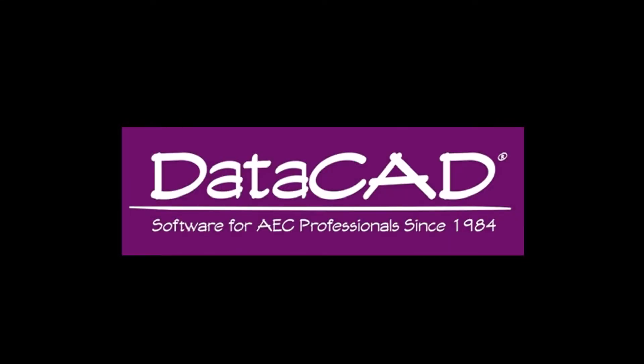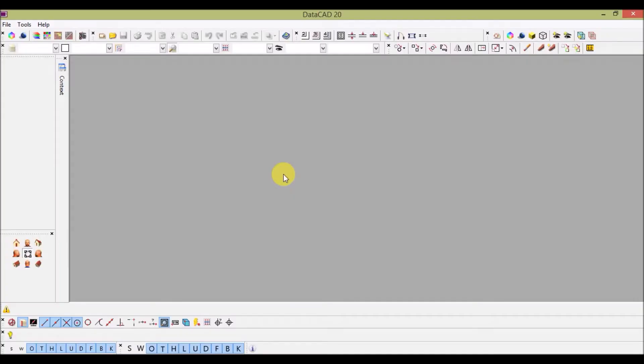Hello and welcome to DataCAD tutorials. Today let us learn how to create a new file in DataCAD and set up units before drafting any drawing. This is an interface for DataCAD.